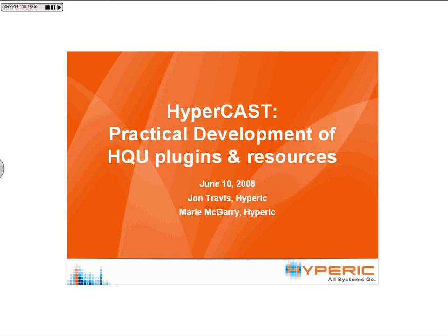Greetings. Welcome to the HyperCast, Hyperic's bi-weekly series of educational webcasts focused on Hyperic HQ and enterprise systems management best practices. My name is John Travis, and I'm the principal engineer for Hyperic. I'm joined today by Mary McGarry, and she is our tech writer.